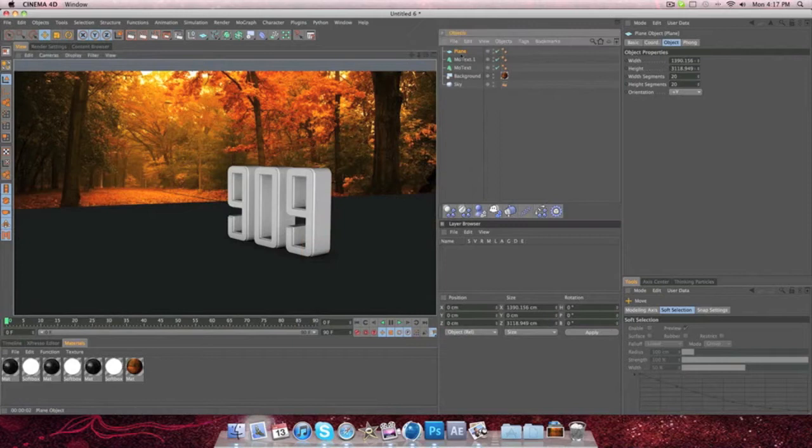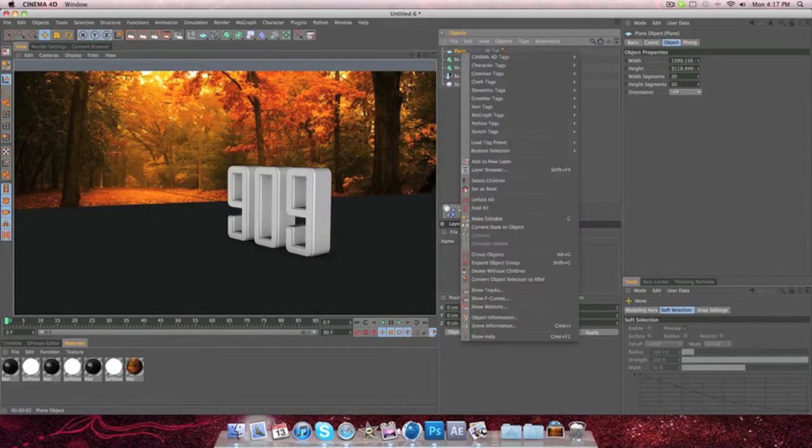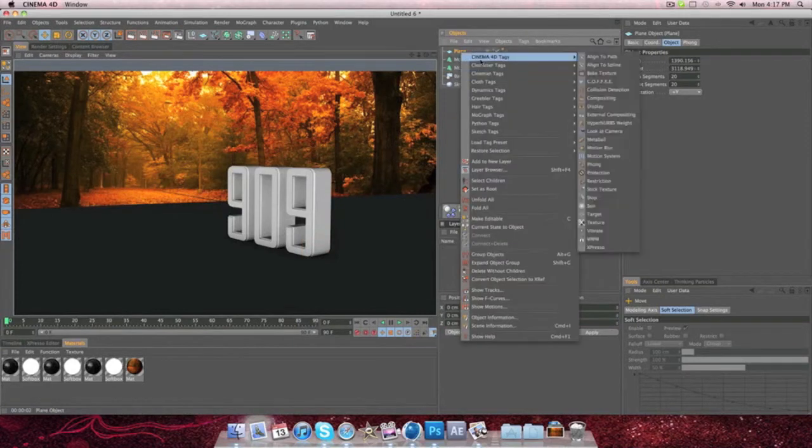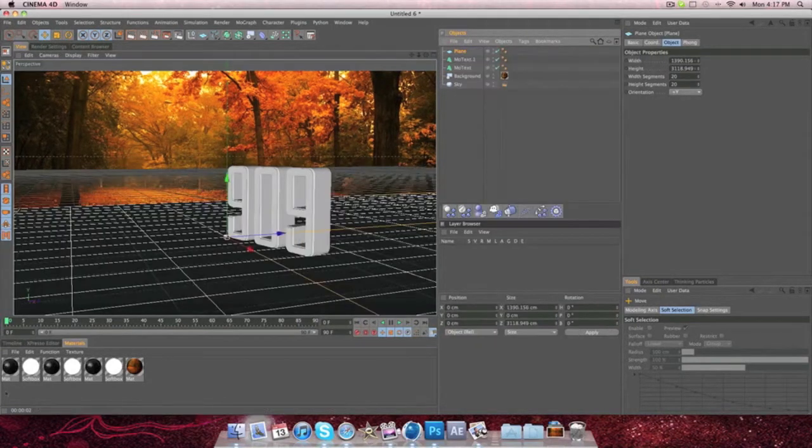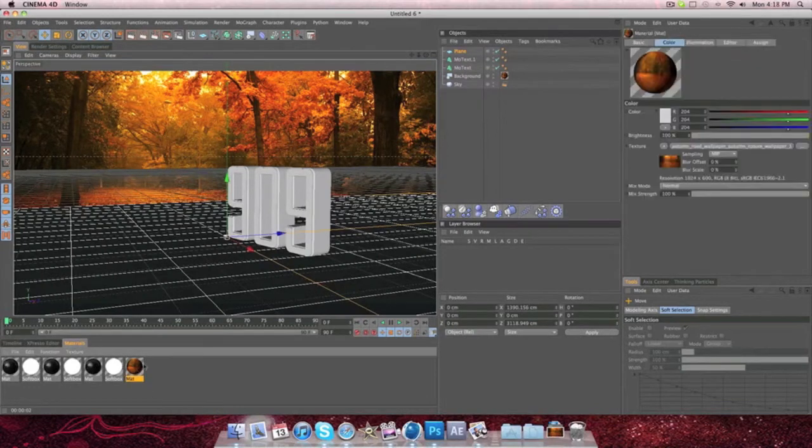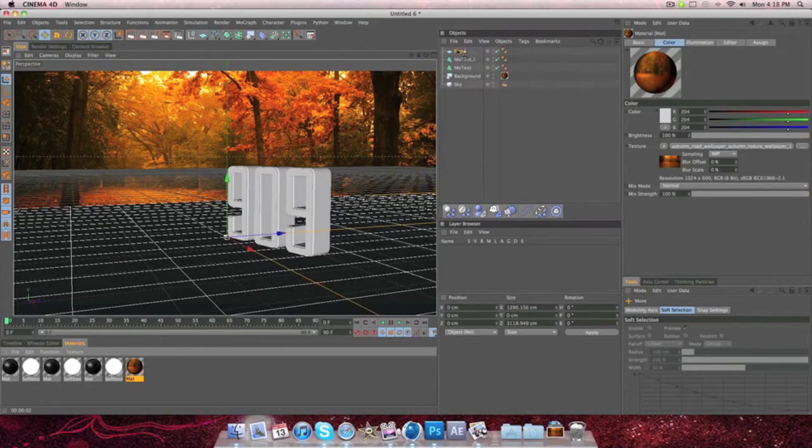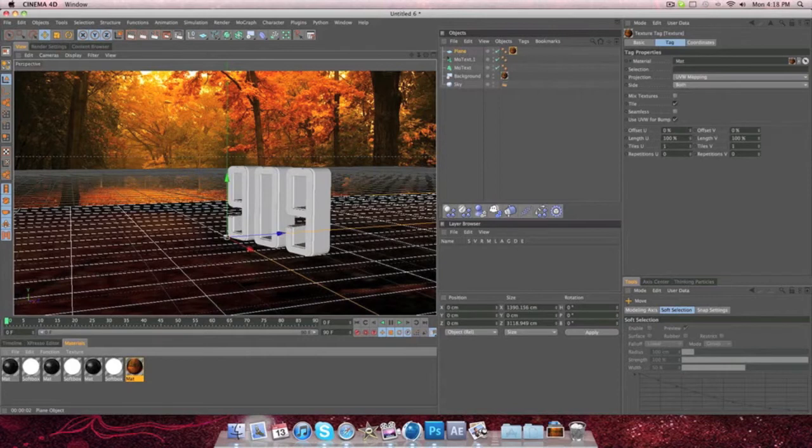Well, what you're going to do from there is you're going to go back to Cinema 4D Tags. Actually, sorry about that. You're going to go to your material that you made for the background, and you're going to drag and drop it onto the plane.